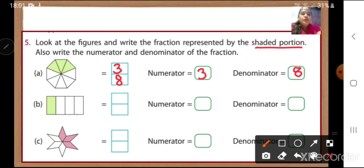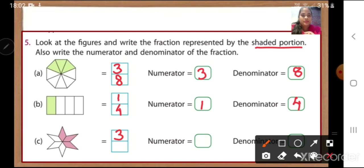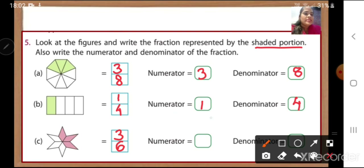For figure B, there is only one shaded portion, so numerator is one. Total parts: one, two, three, four — so denominator is four, giving one upon four. The last one is a star. How many shaded parts? One, two, three — numerator is three. Count total parts: one, two, three, four, five, six — there are six total parts, so denominator is six. Numerator is three and denominator is six. Write down the answers in your textbook, in your boxes.